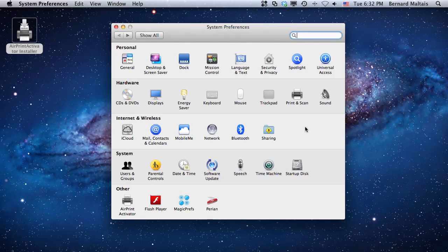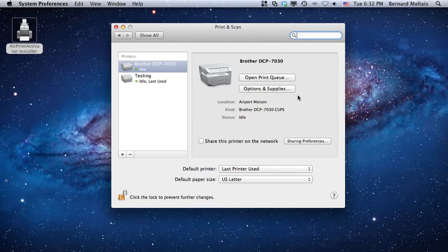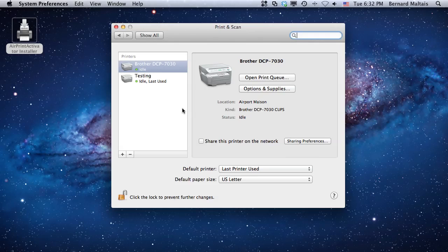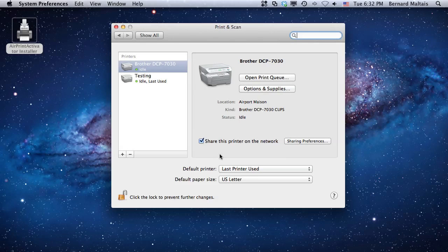You just move back, go to the print and scan icon, and you select a printer to share. In this case, let's pretend I want to share this Brother DCP 730 printer. So I'm going to click on share this printer on the network.